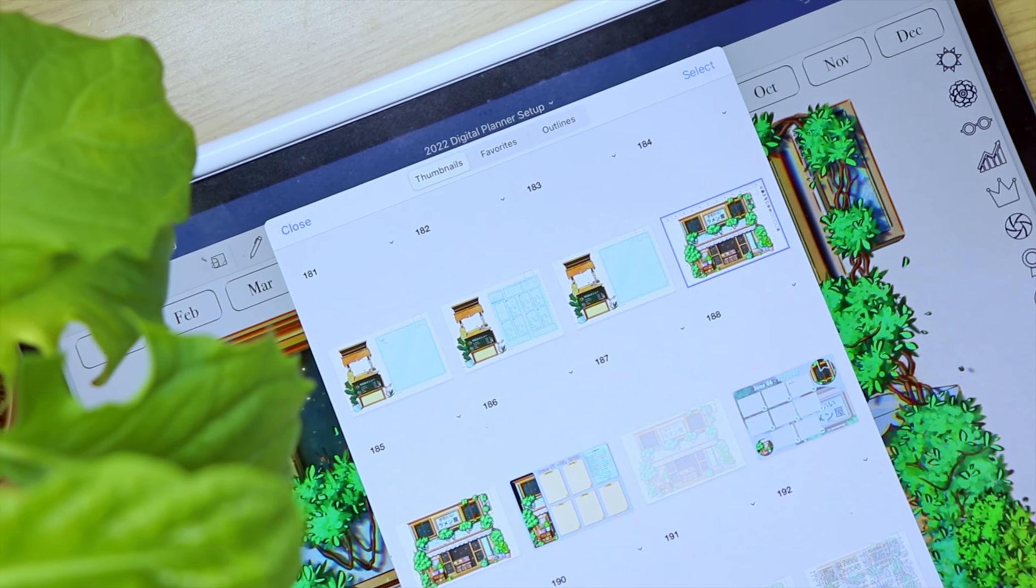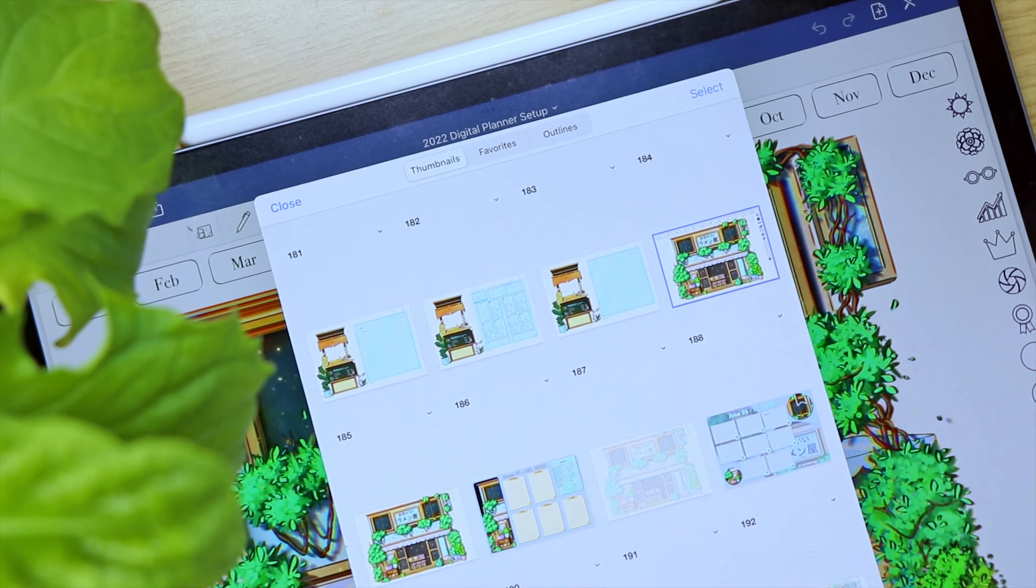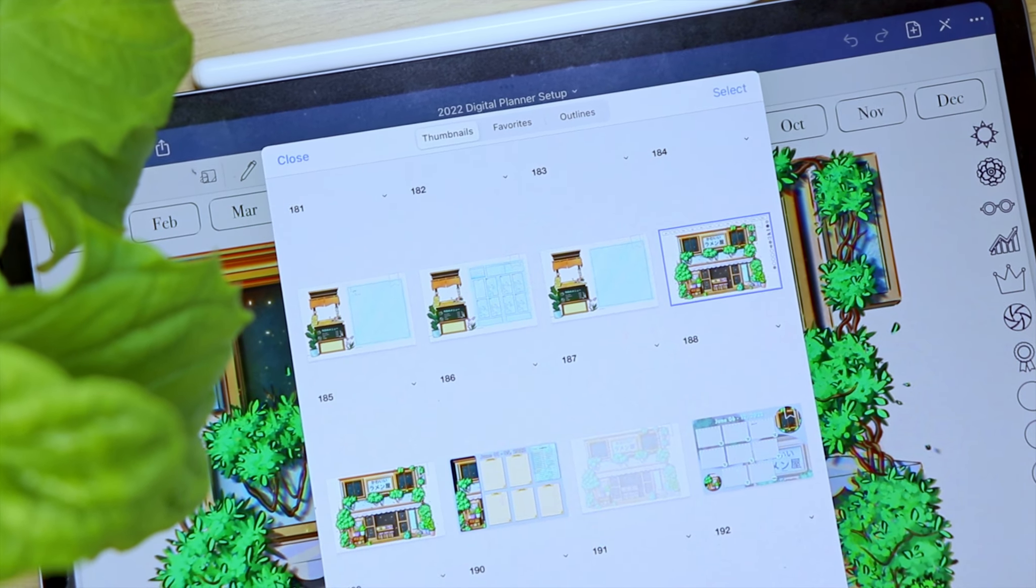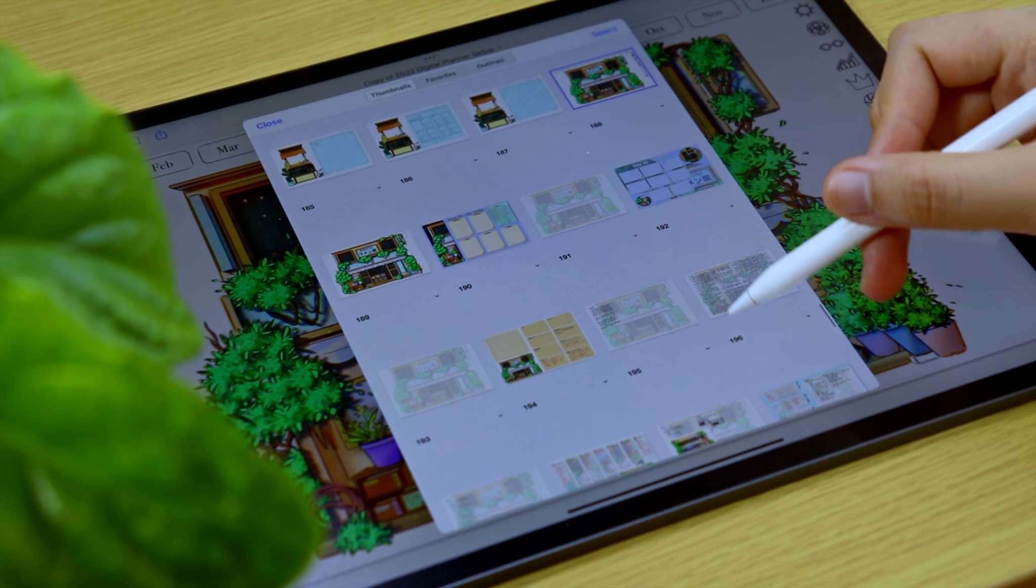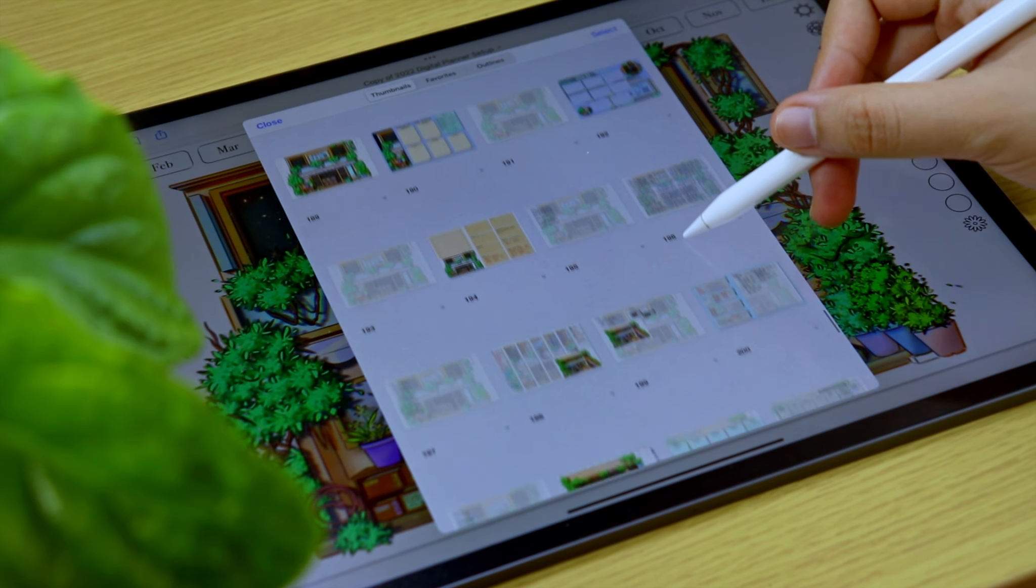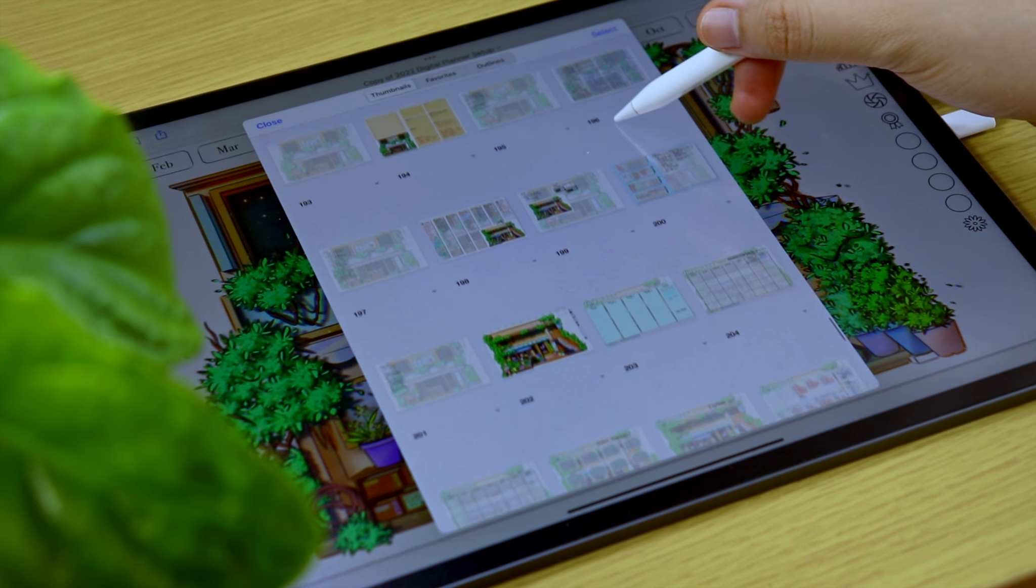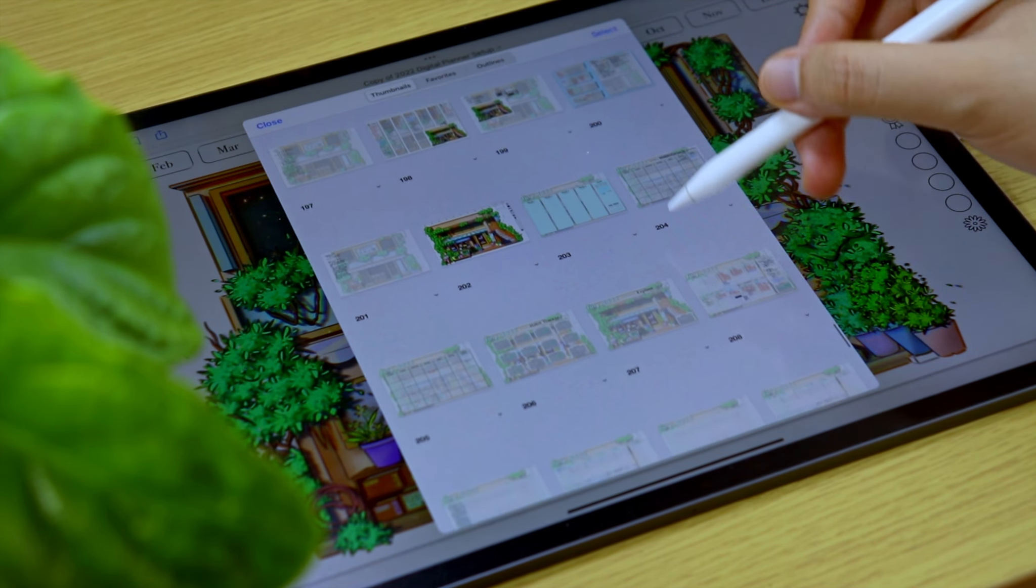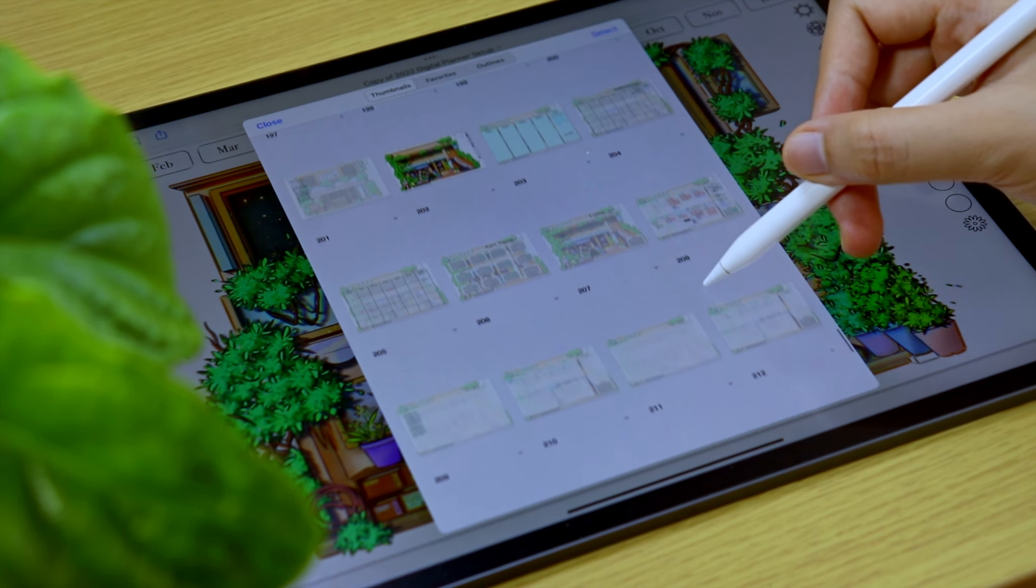In this video, I'm going to show you how you can insert a hyperlinked digital planner notebook inside an existing notebook in the GoodNotes app.